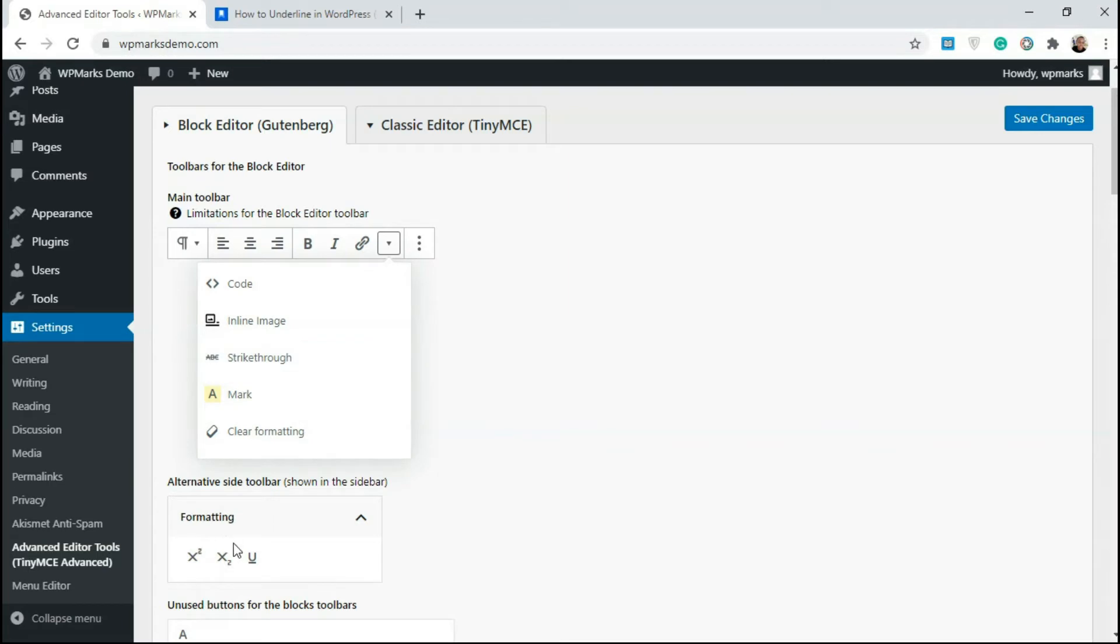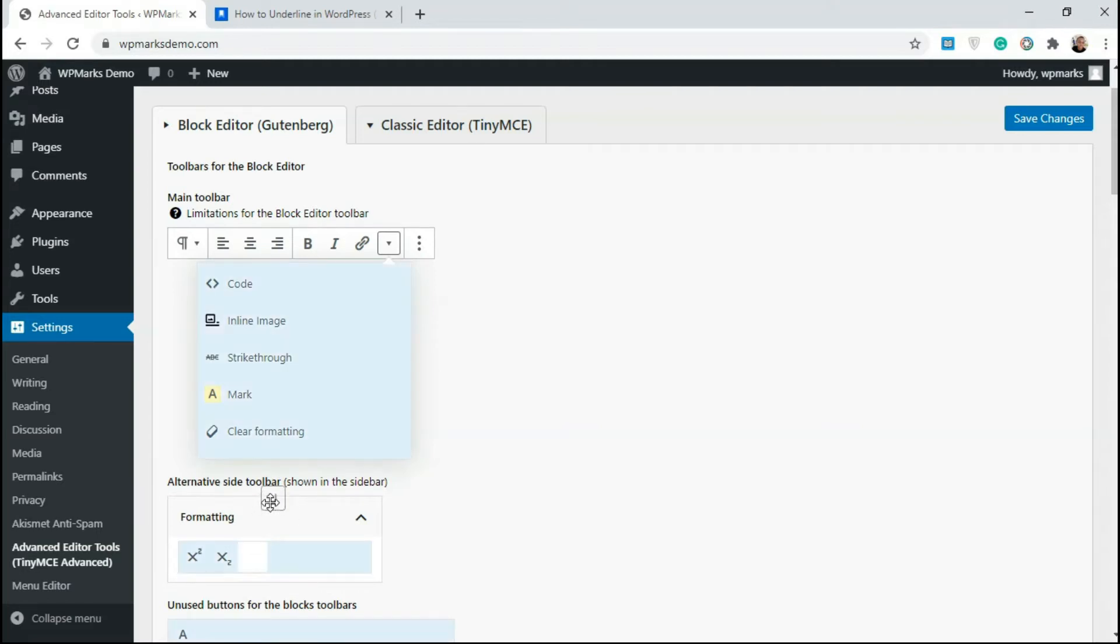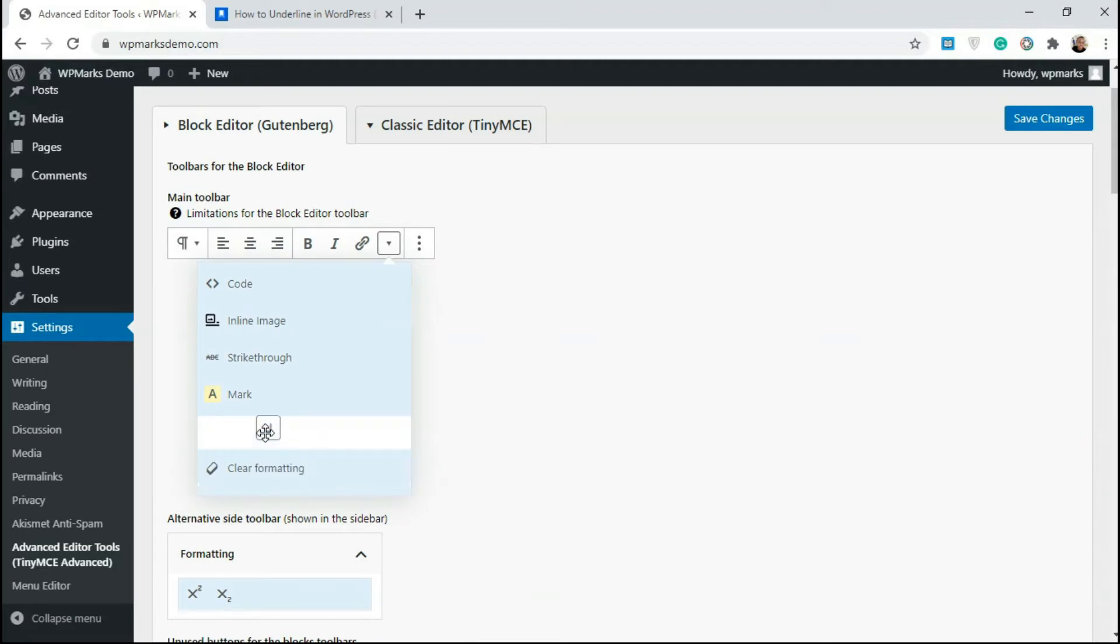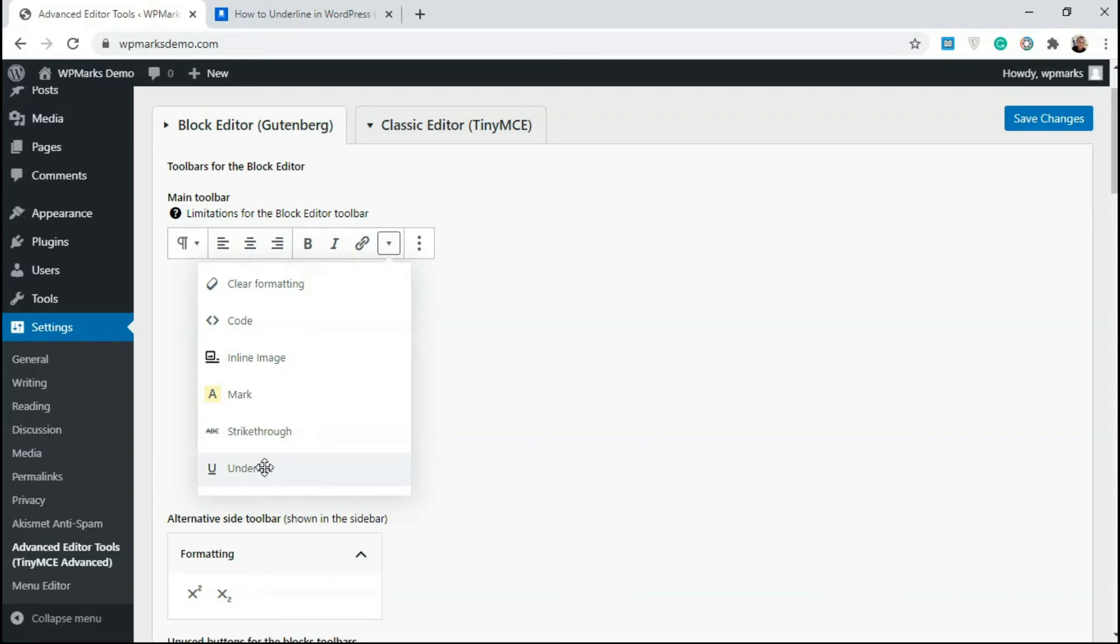So you can add underline by coming below here. You see something called alternative site toolbar. So you could just drag this in and drop anywhere you want here. So as you can see, now we have the underline added to our options here. So I'm just going to click on save changes.